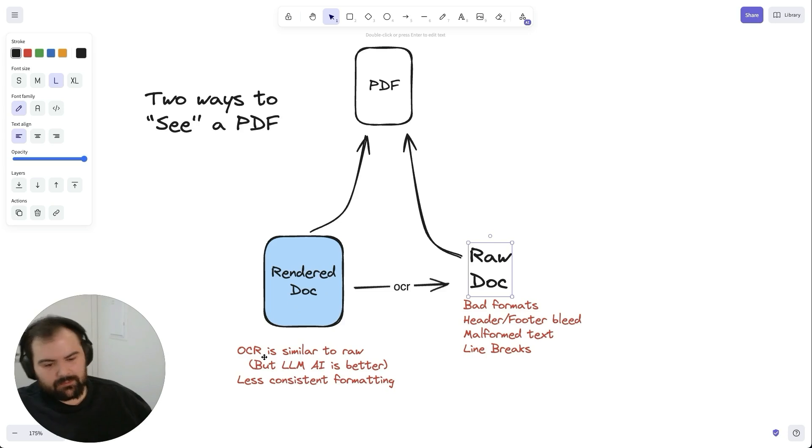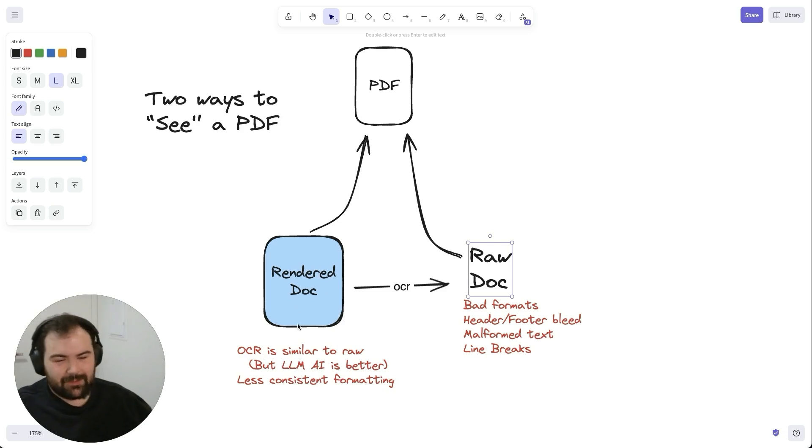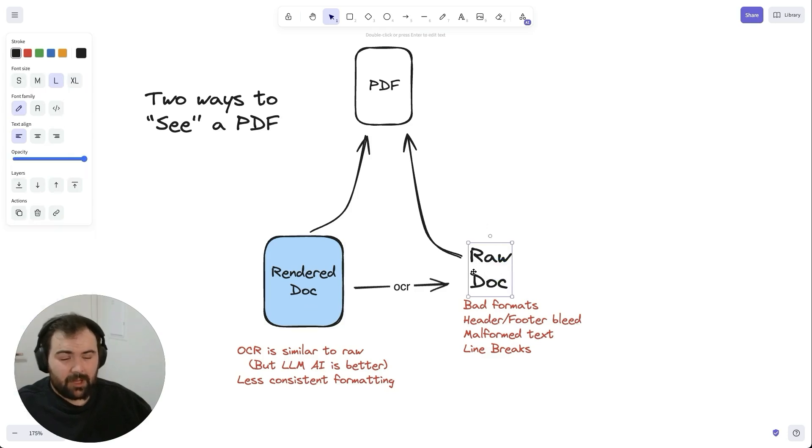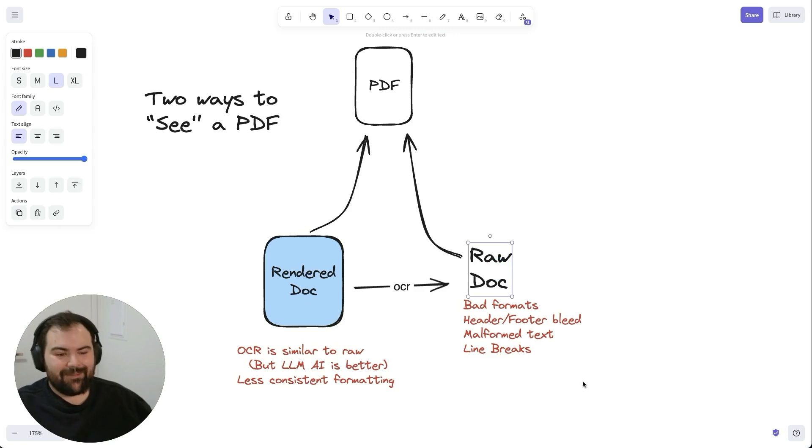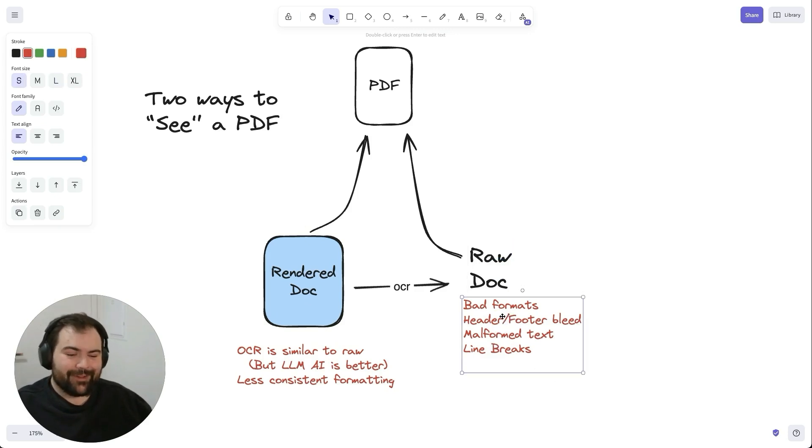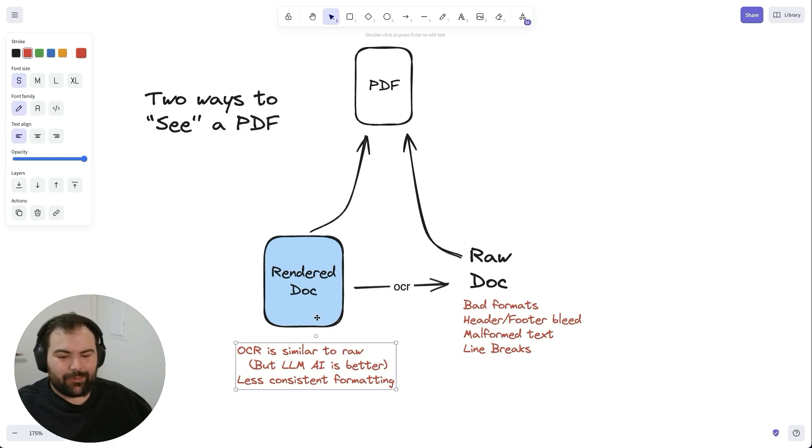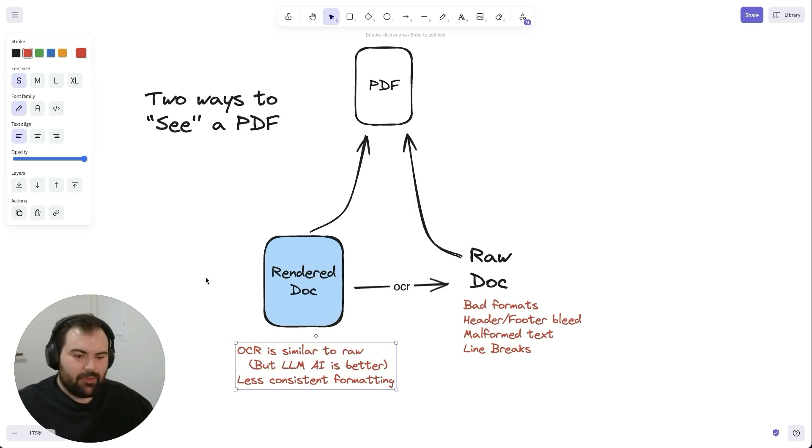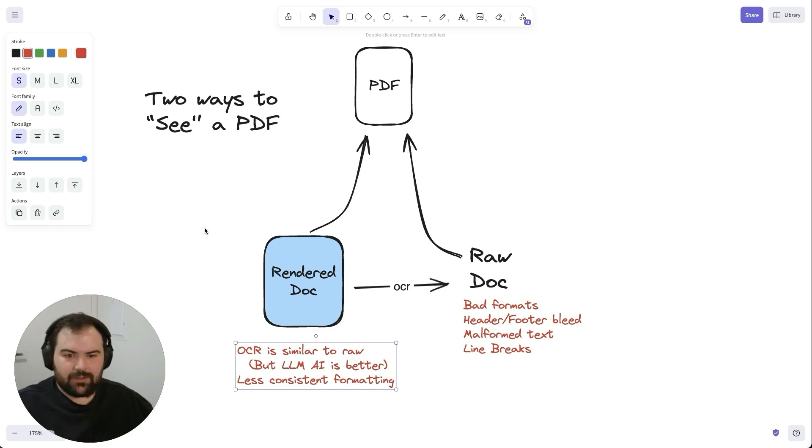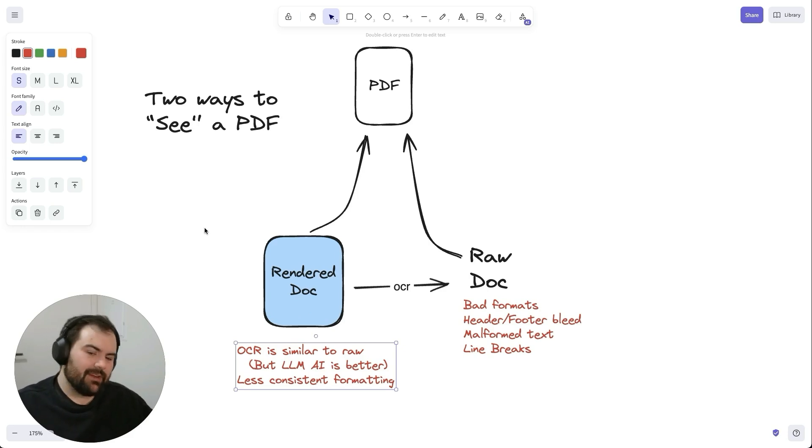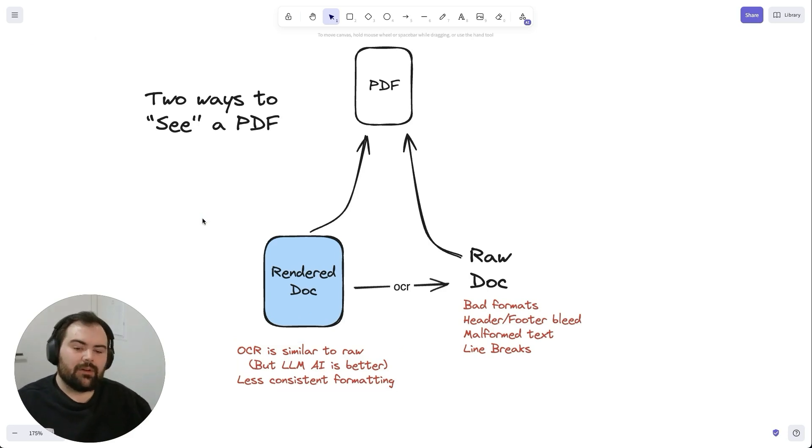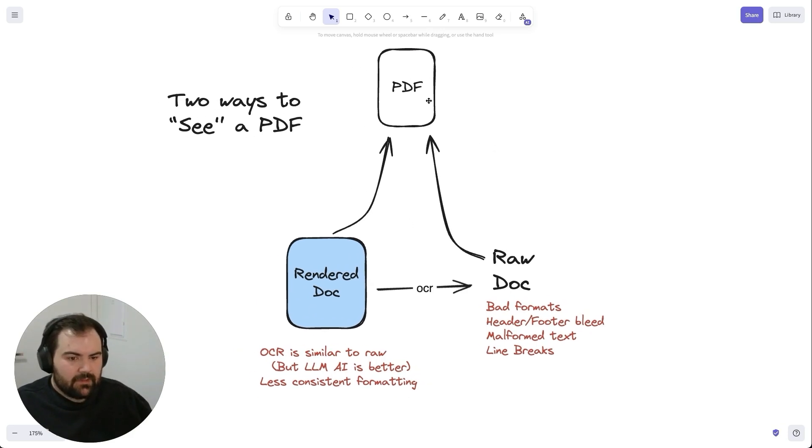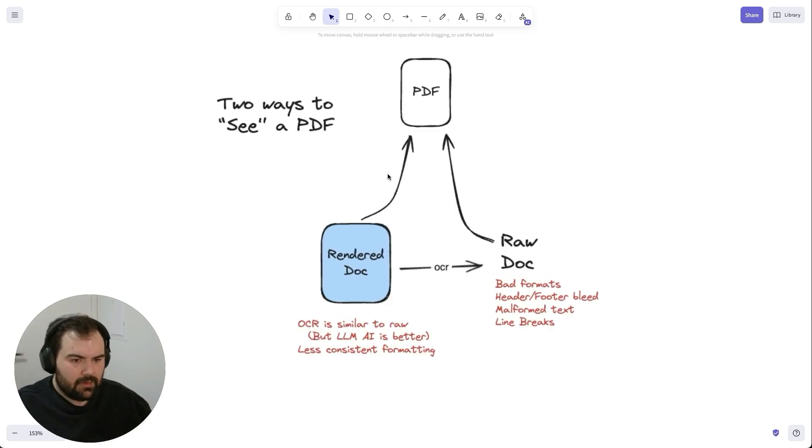You also get some inconsistencies in formatting that can become an issue. With rendered documents, the nice thing about raw documents is every page is structured the same. It may be malformed and awful, but at least it's structured the same way. But with a rendered document, reading it through a custom means, you may not be able to find the page number sometimes, or you may have inconsistencies between pages that you aren't able to reconcile in an easy way. That becomes its own problem. This is the current state of PDFs.